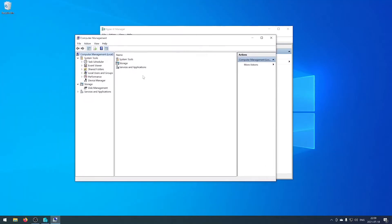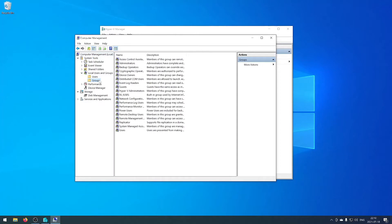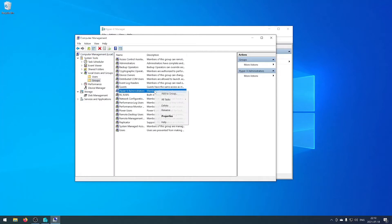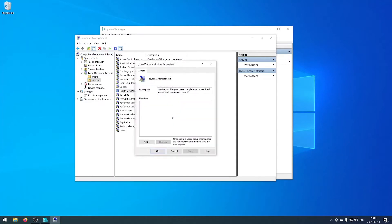And then you go into local users and groups. Go to Hyper-V administrators and then add your current user.